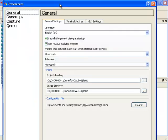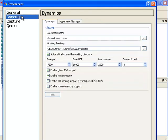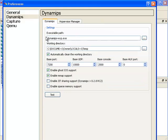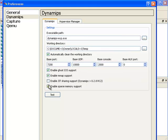In the preferences, there are various options. But what we are going to do is go to Dynamips and notice the executable path is set here. We are going to enable sparse memory support to better utilize our memory, and we are going to click on test to test the path to Dynamips.